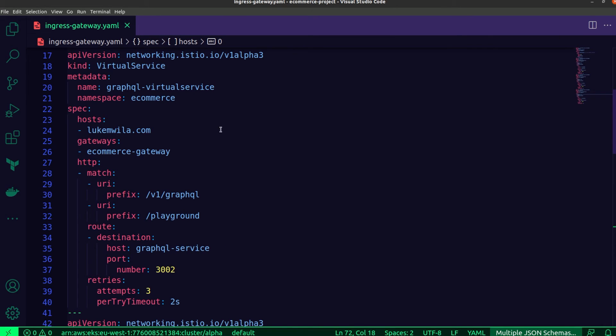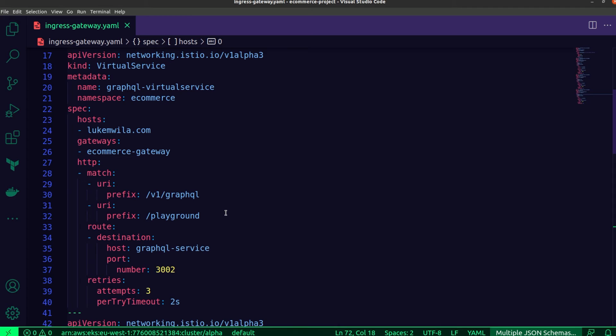The first one is to actually query the GraphQL endpoint. And the second one over here that says playground presents a nice UI for being able to interact with the GraphQL endpoint.